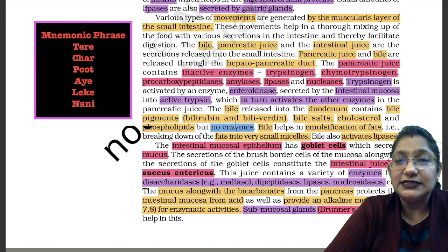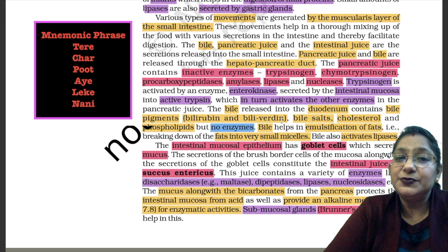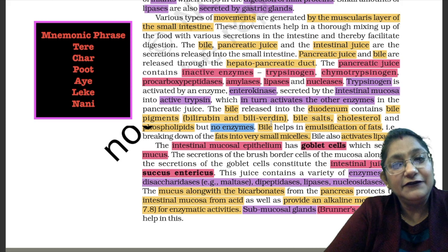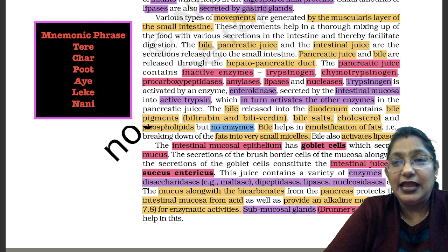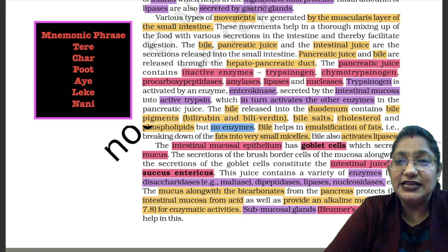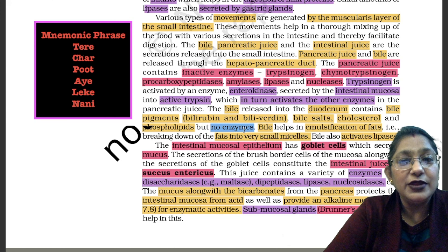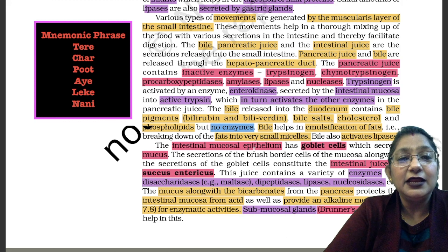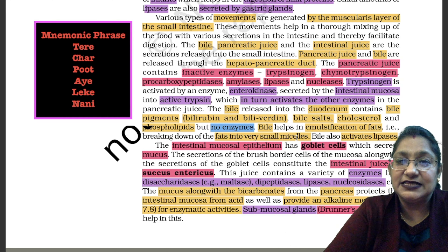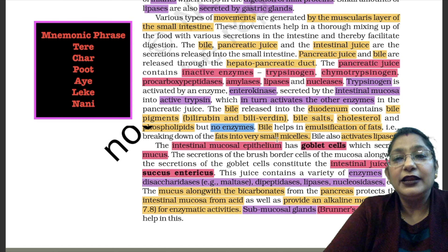The bile released into the duodenum contains bile pigments — bilirubin and biliverdin — bile salts, cholesterol and phospholipids, but no enzymes. Remember that when bile reaches the intestine (duodenum), there are no enzymes present in it. Bile helps in emulsification of fats — that is, breaking down of fats into small fat globules — and also activates lipids.